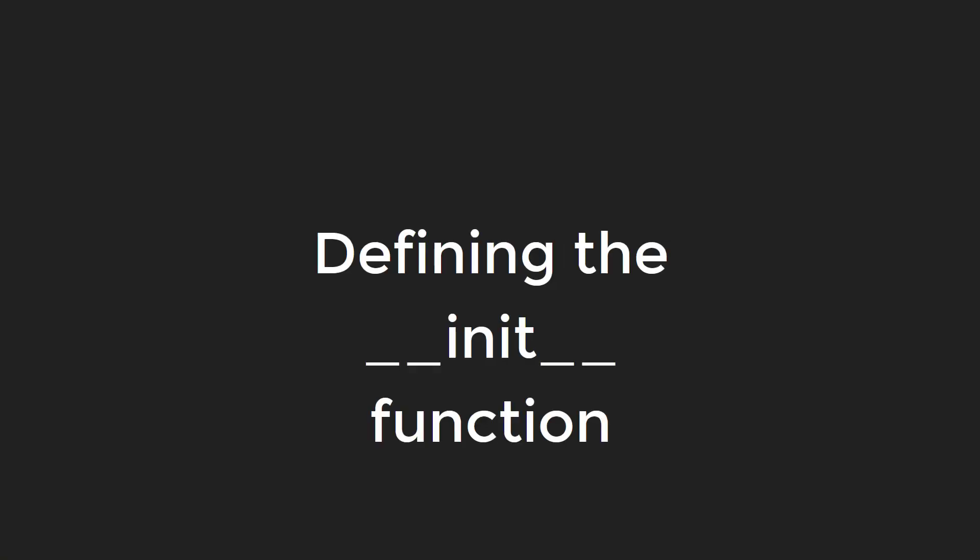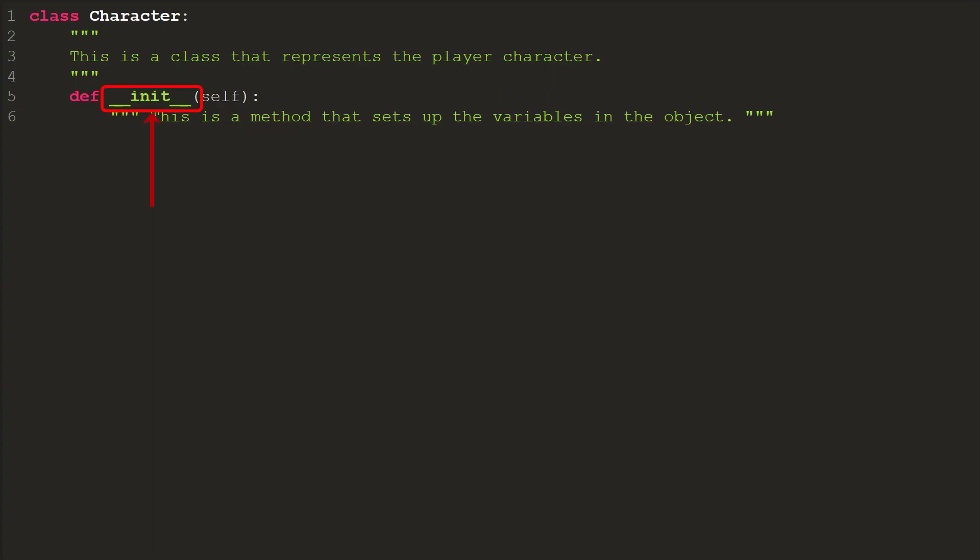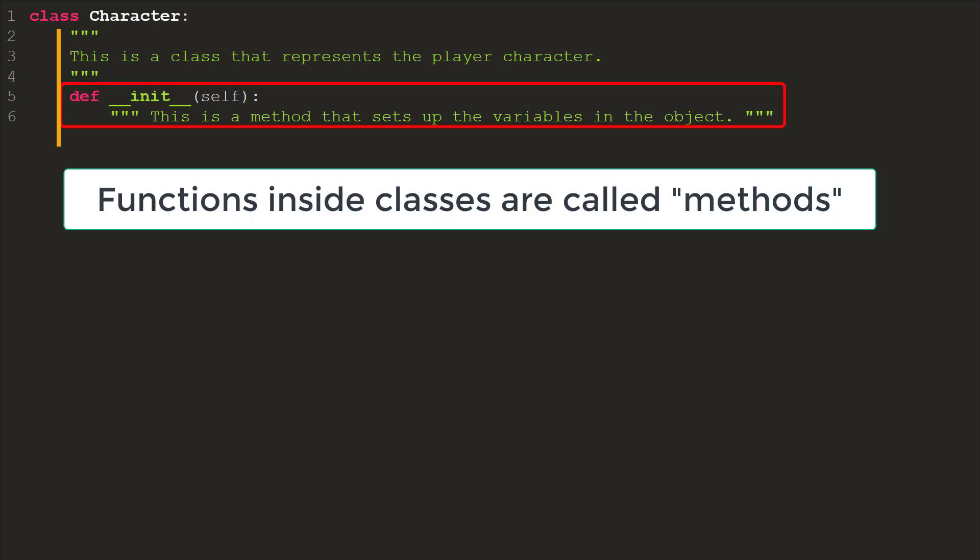Defining the init function. Anytime we create a new instance of a class, we need code that will create our attributes, or variables, and set them to default values. In Python, this is a dunder init method. This strangely named method needs a bit of explanation. First, any function in a class is called a method, rather than a function. This helps us keep straight what is in a class and what isn't.